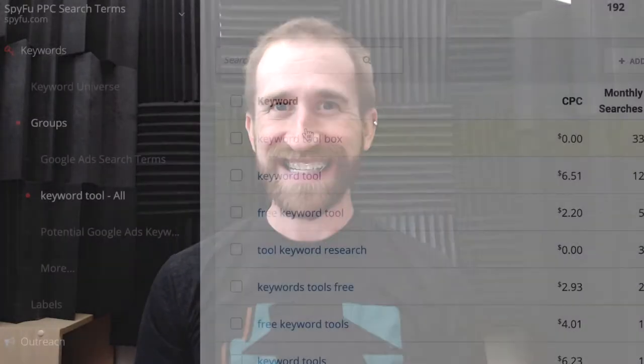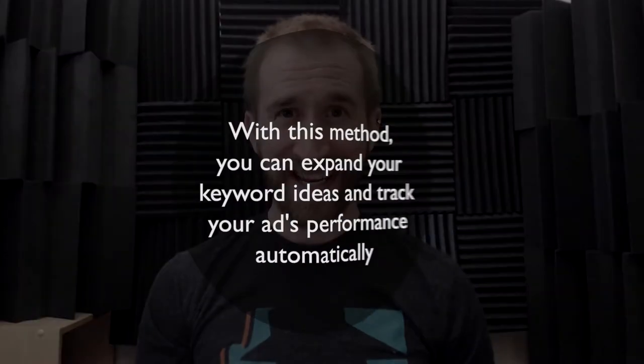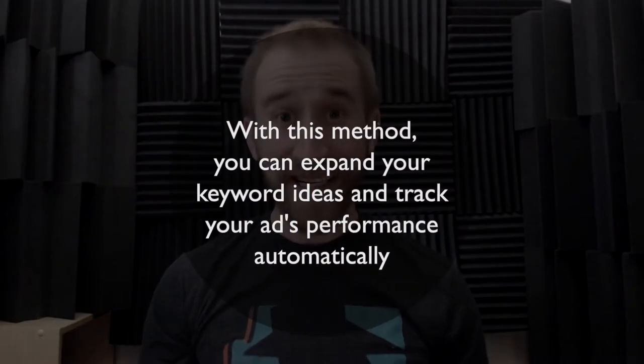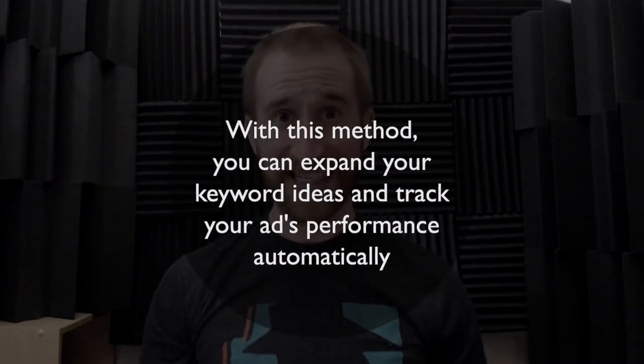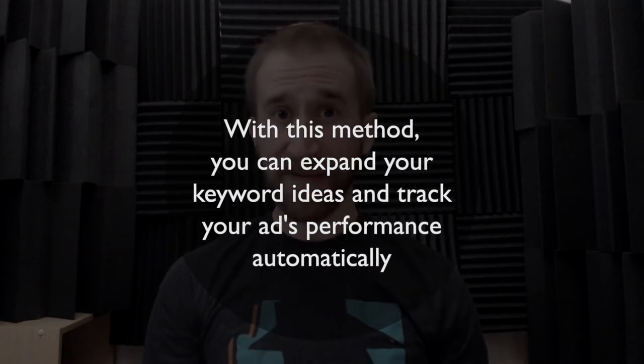Fortunately, SpyFu is in a unique position to give you back some of those keywords that Google has made invisible. With this method, you can expand your keyword ideas and then track your ads performance on them automatically. Here's how to set it up.